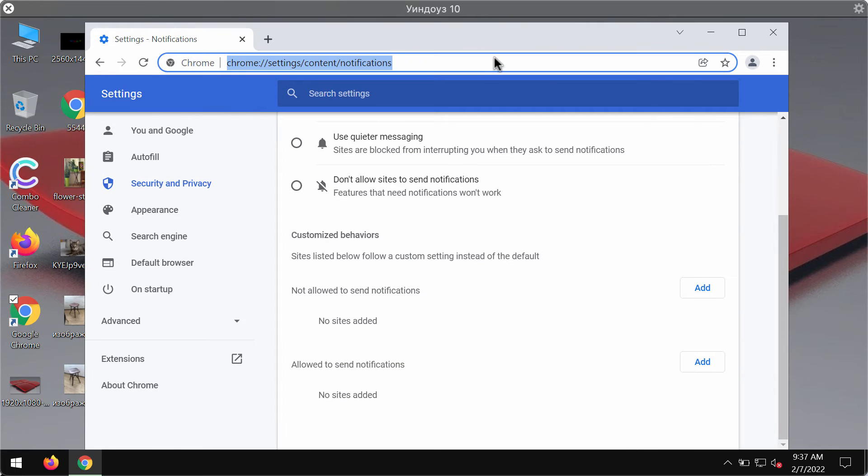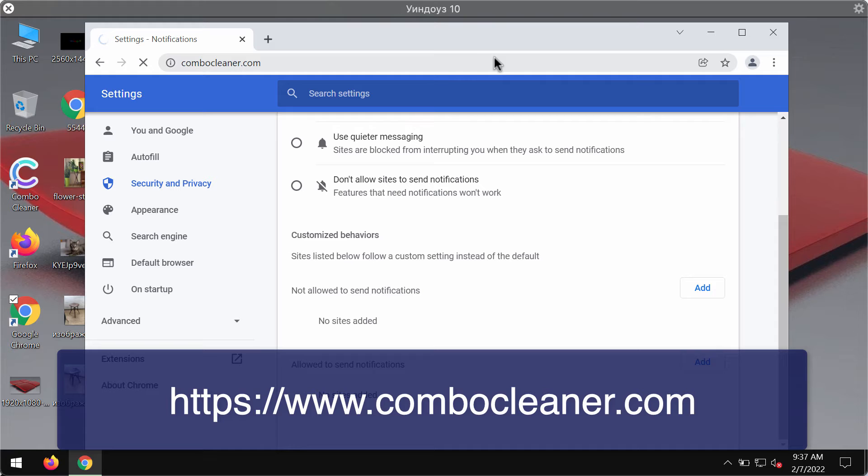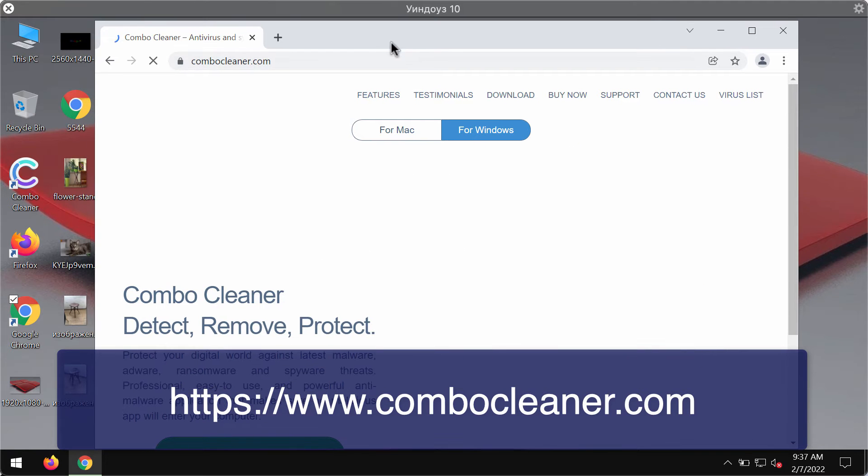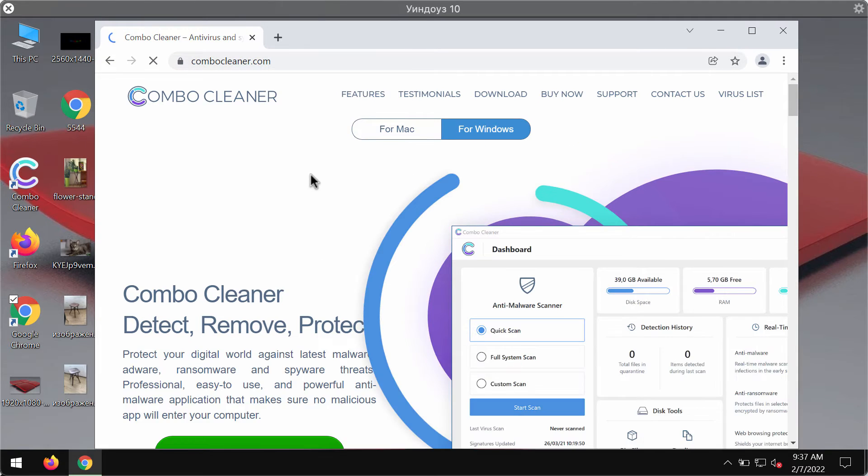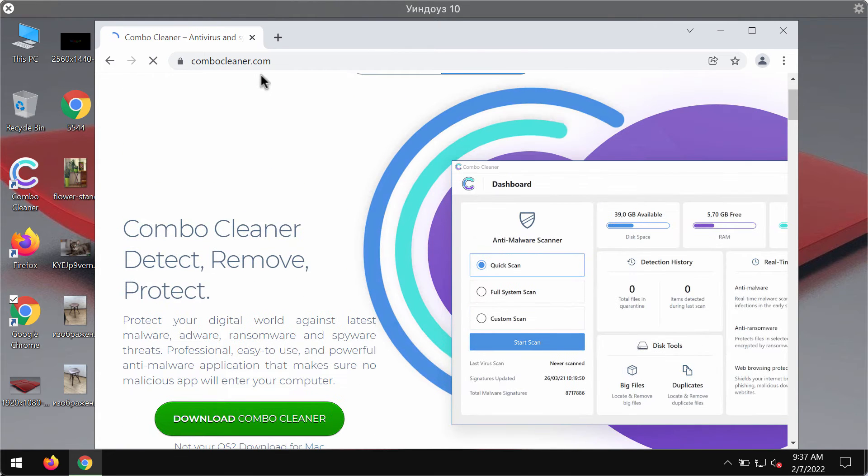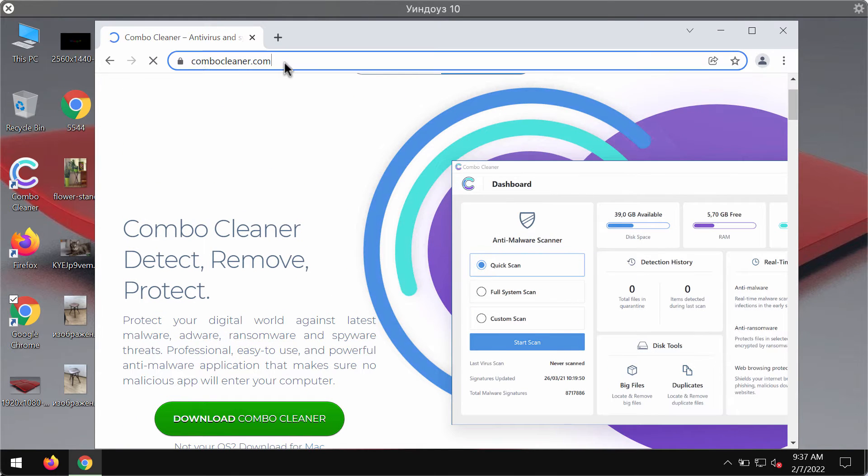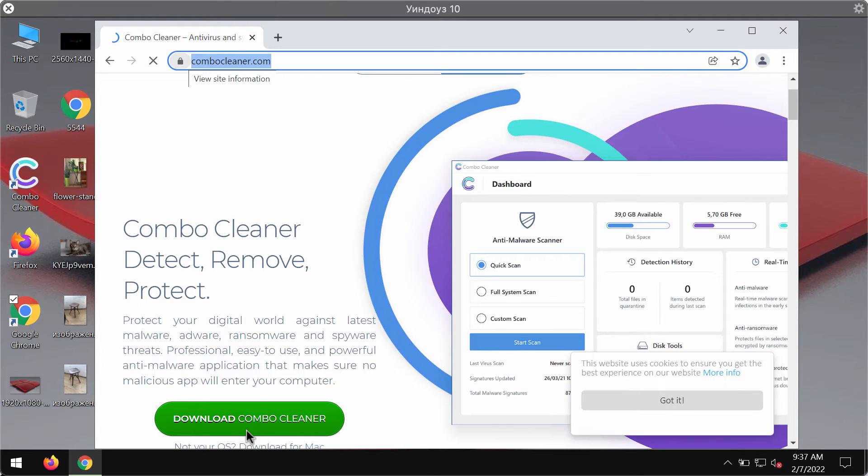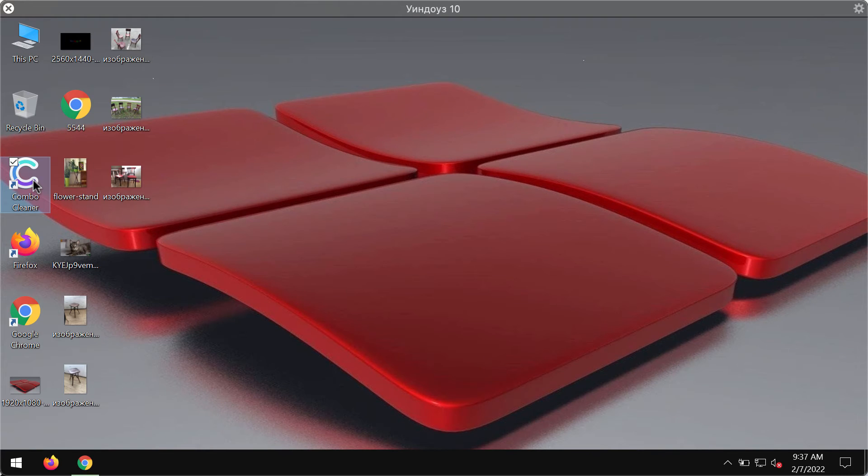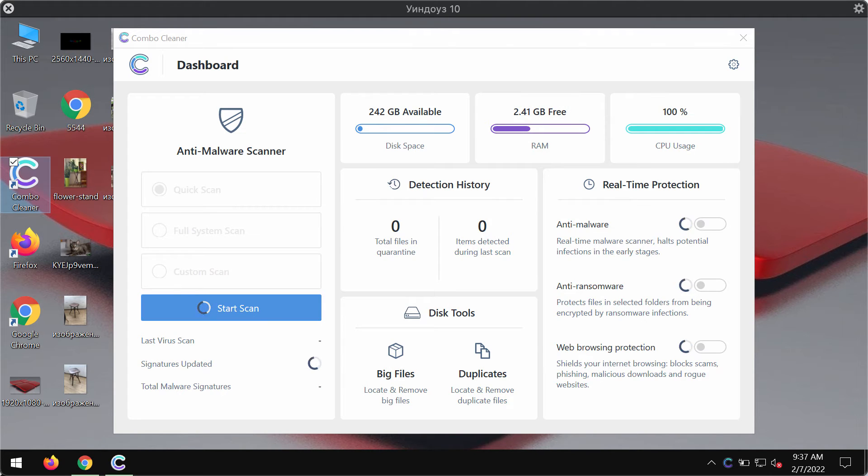To make sure that your computer is free of other threats, I strongly advise scanning with ComboCleaner antivirus. You may get it on this official website ComboCleaner.com. Download ComboCleaner using this green button, install the program and begin researching your device with its help to detect and delete other infections from your computer.